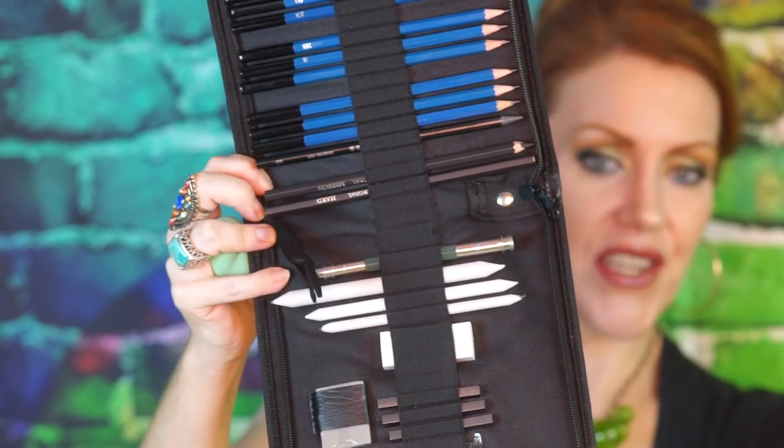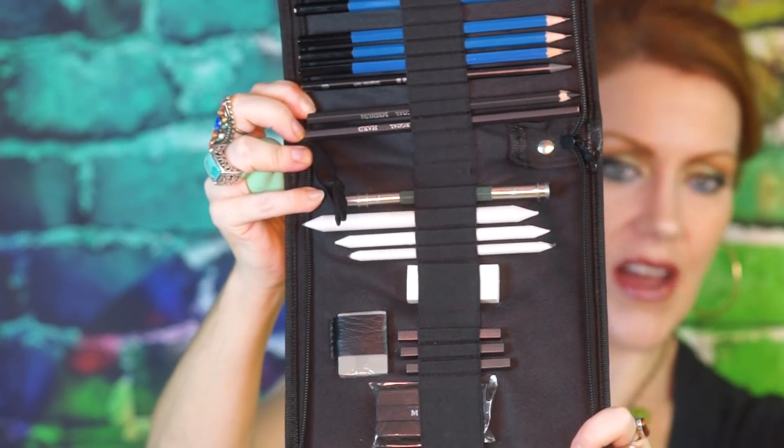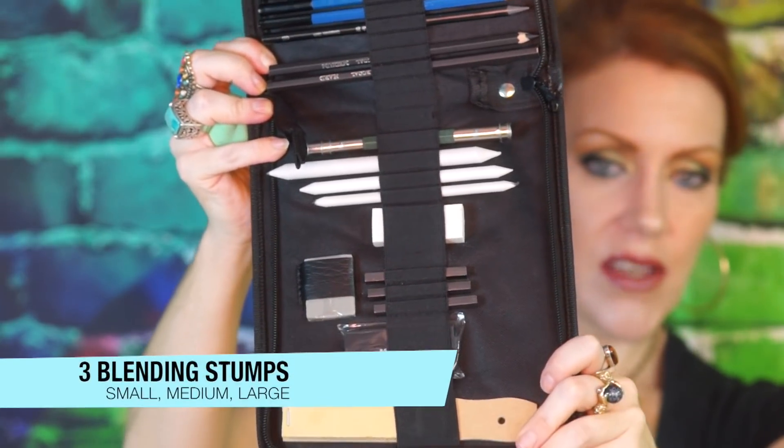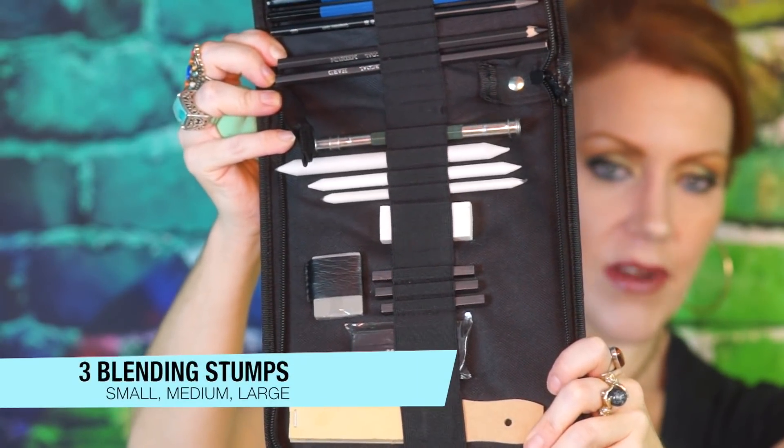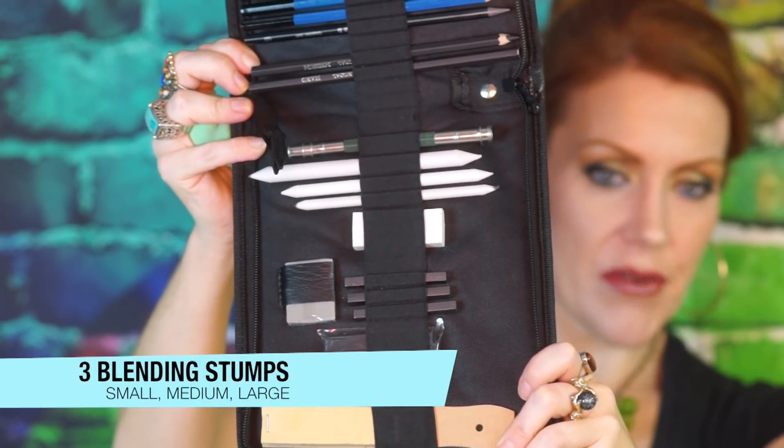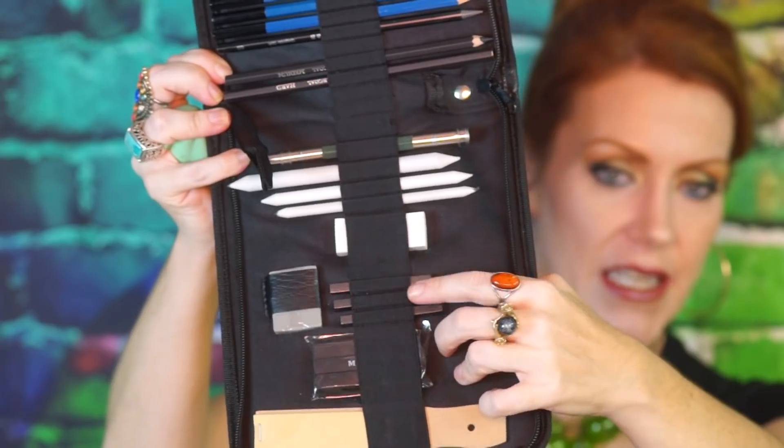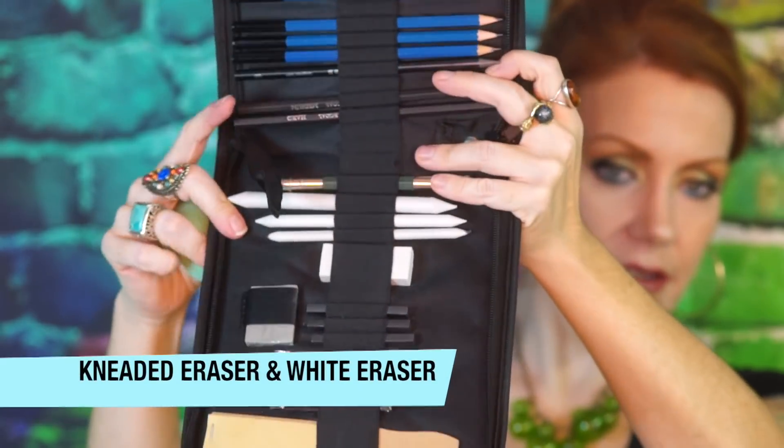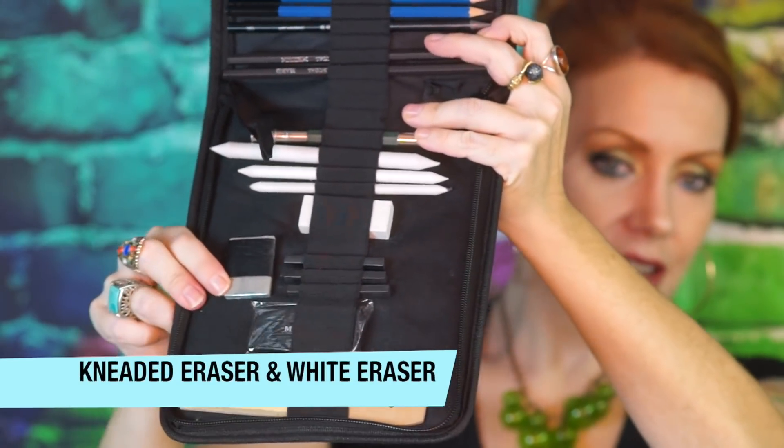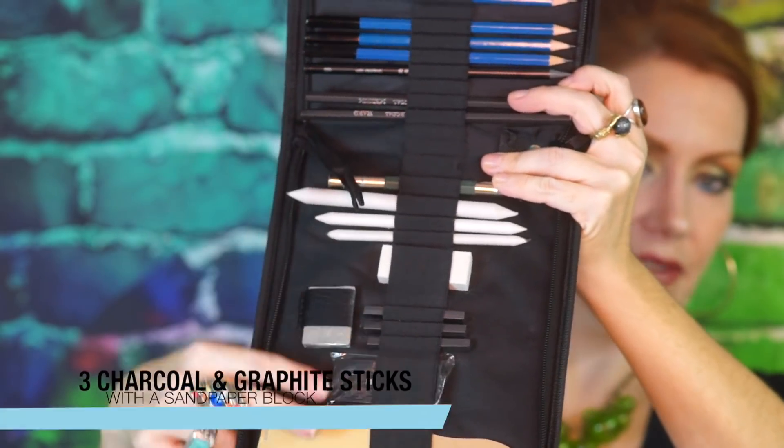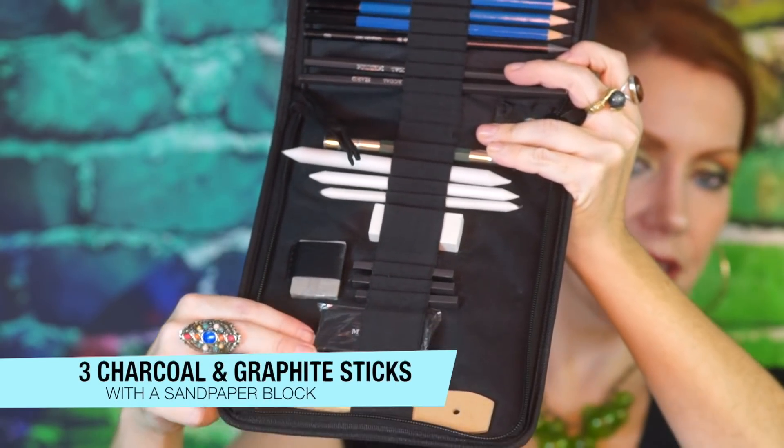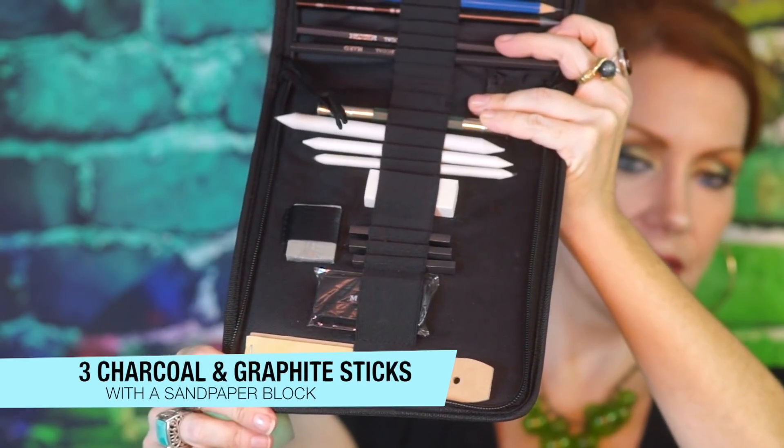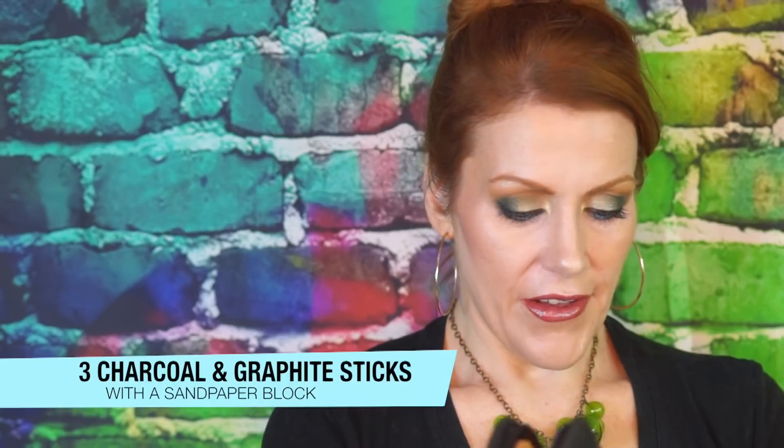And so, we have this dual extender right here. So, you can put a short little pencil on each end if you run out. You've got three grades of blending stumps. You've got an eraser. Just kind of a general eraser. You get a kneaded eraser. You have three sticks of graphite and three sticks of charcoal. And you also have this little sandpaper block. I found out while I was filming earlier that you can zip it up like this. Little loop here. So, you can take it out with you. And you can just smash the sponge in there if you wish to take it with you.